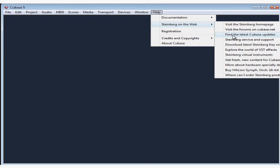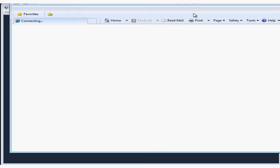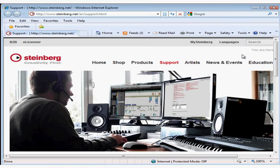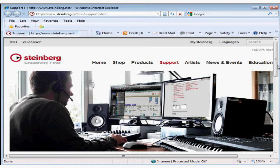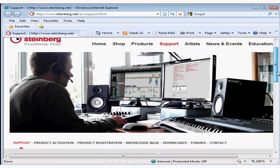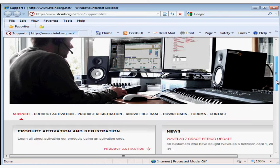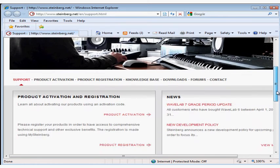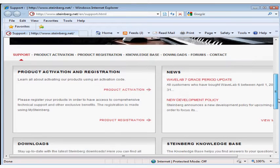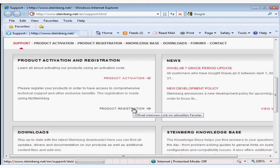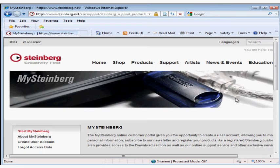We can get to the Steinberg homepage, the forums at cubase.net, download the latest Cubase updates, and sometimes these are very helpful. Steinberg service and support—let's check this one out. If you're connected to the internet and have an internet browser, you'll be taken to the website. And right from Steinberg.net, there's a lot of resources to help you out.